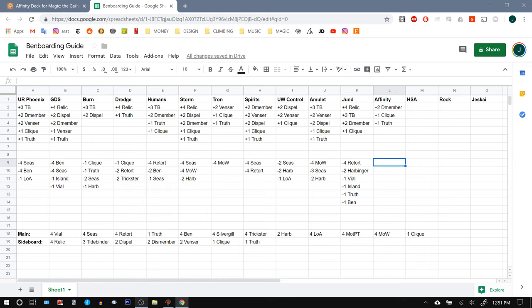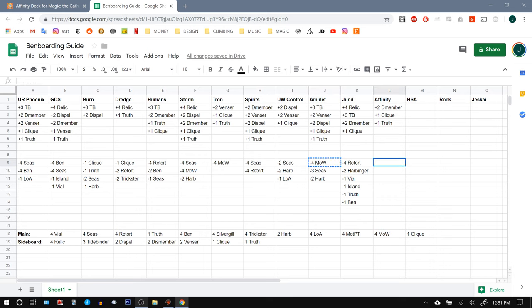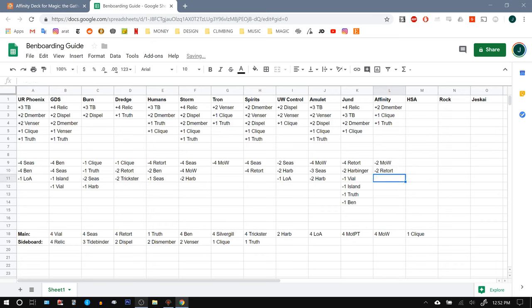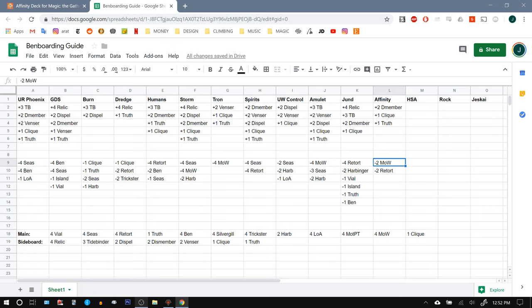We can certainly cut some number of Master of Waves, but if we can make the game go a bit longer by hopefully drawing into some Tricksters or Echoing Truths, landing a Master of Waves is one of the ways that we can actually win. So I'm inclined to not cut all of the Master of Waves. We don't have to cut too much, actually. I think I would cut two Master of Waves and two Retorts here.